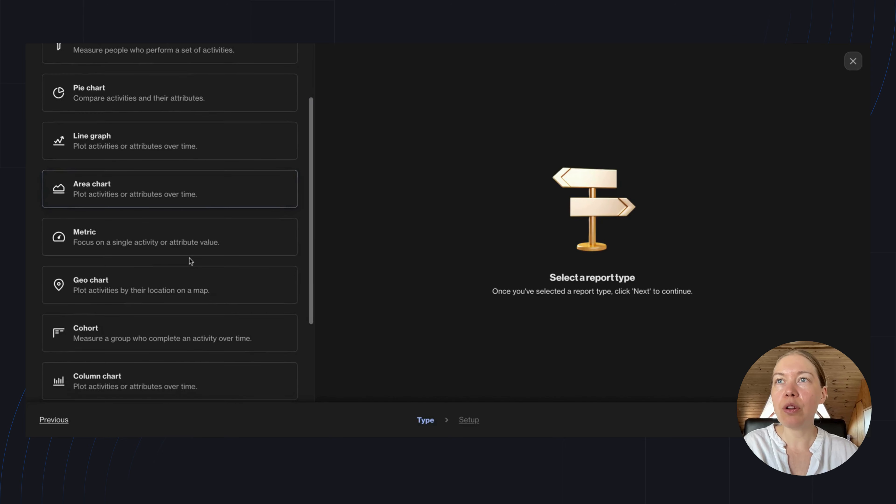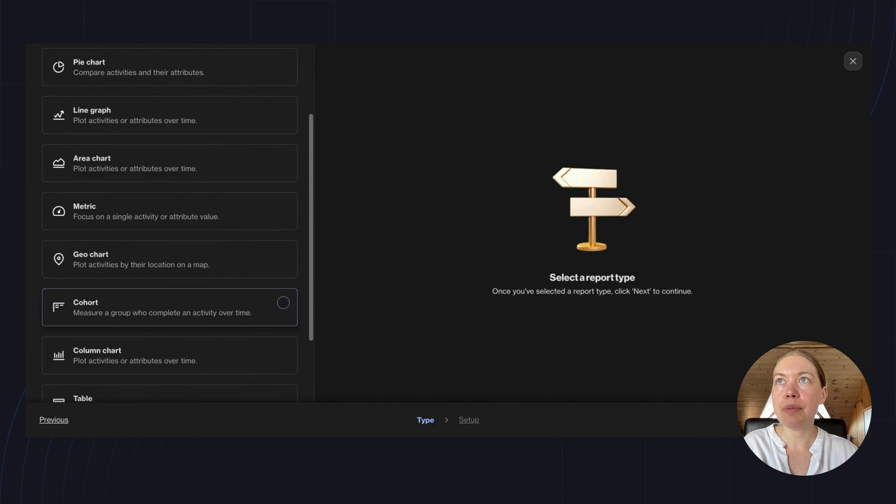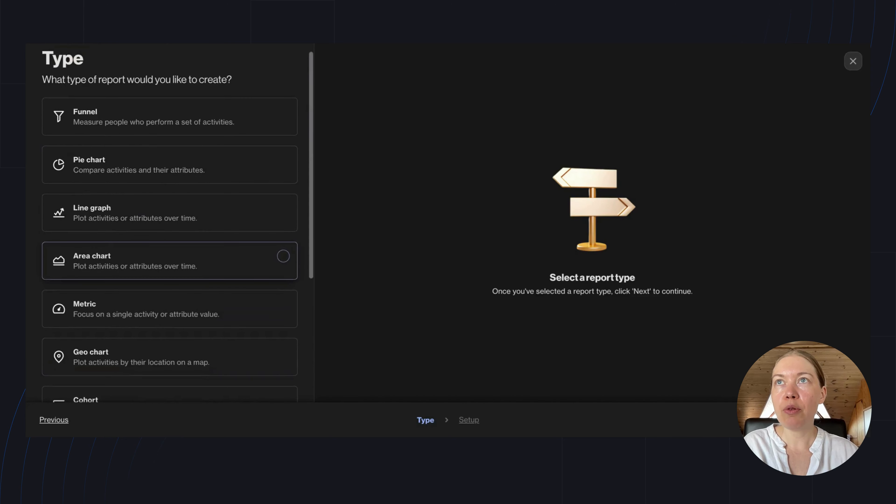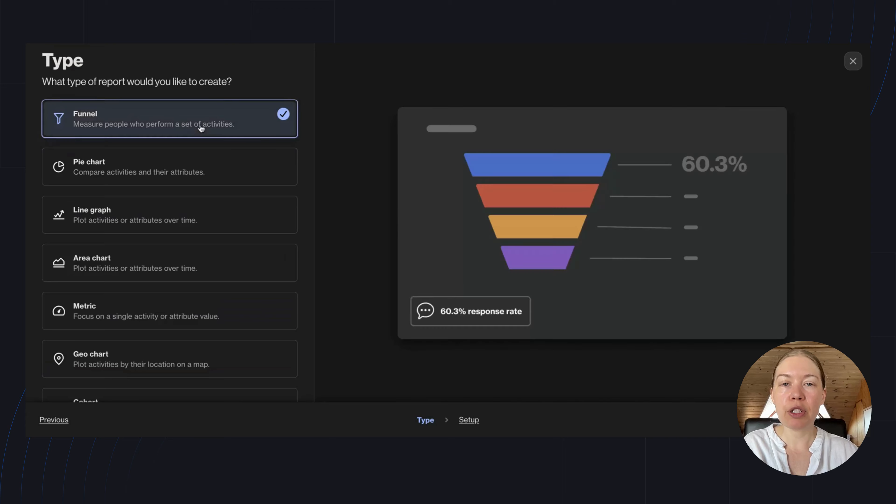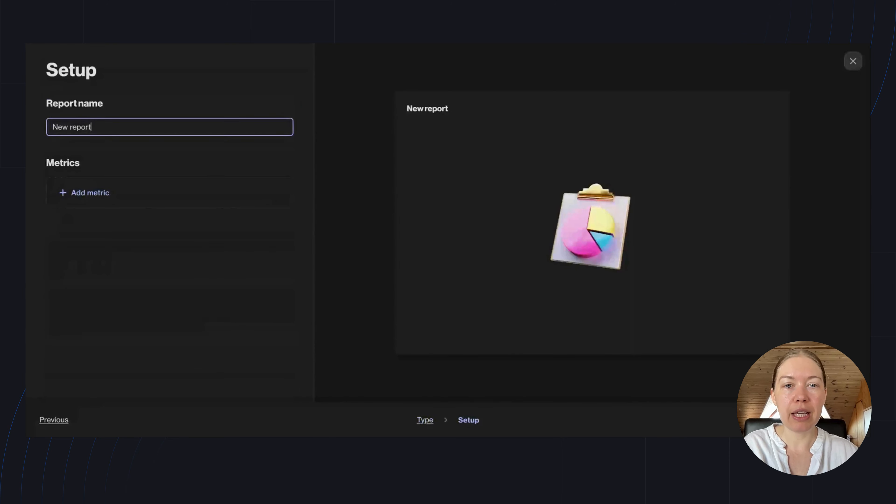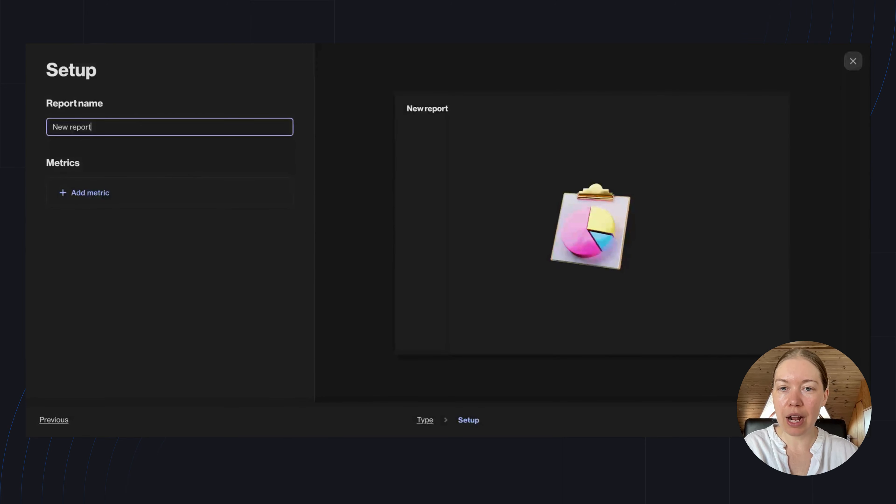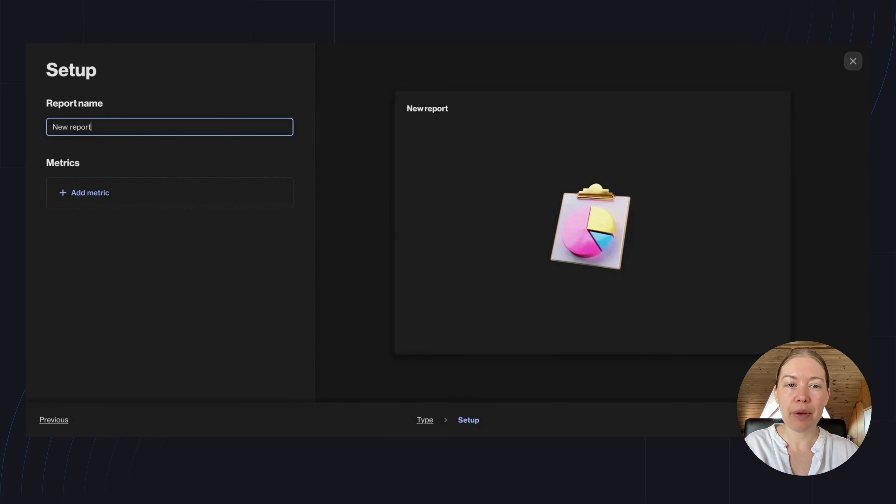Here are all of our report types. Funnel Reports are best if you want to measure people who perform a set of activities. Today I want to use this report to look at how many people who start a trial go on to complete an onboarding checklist and then sign up.